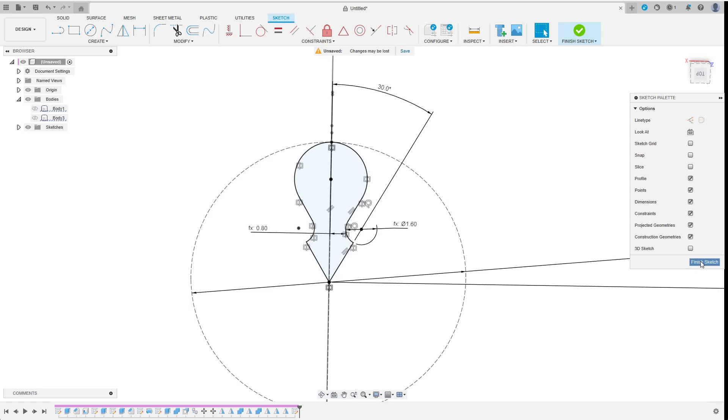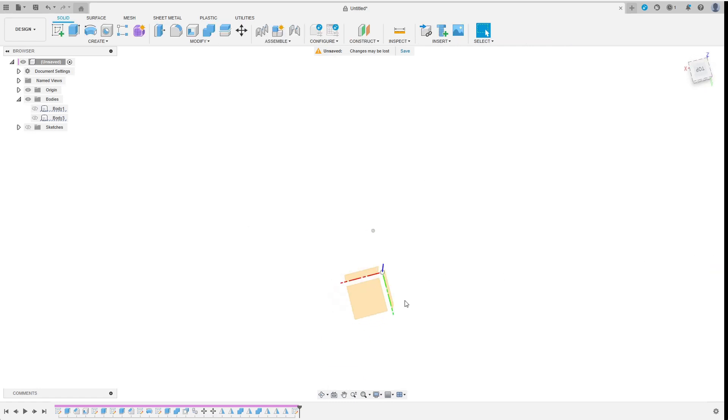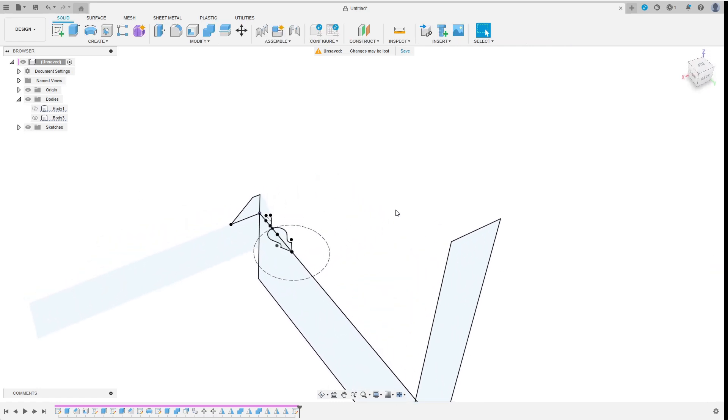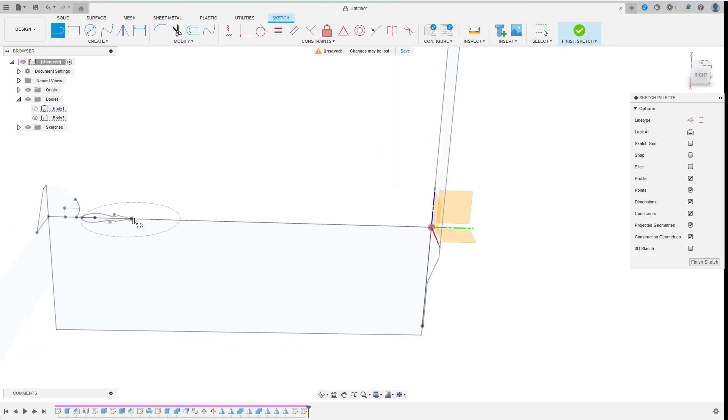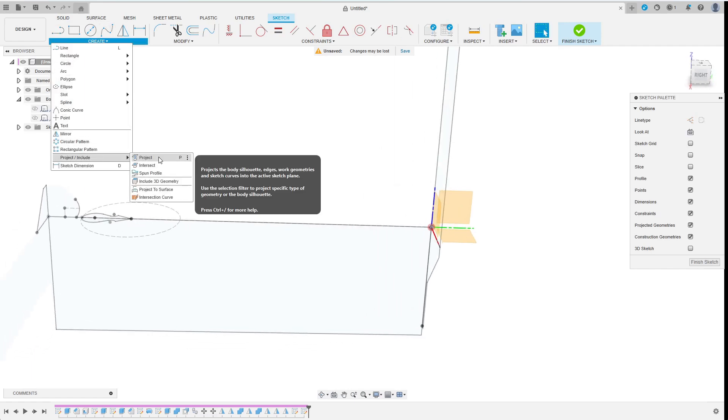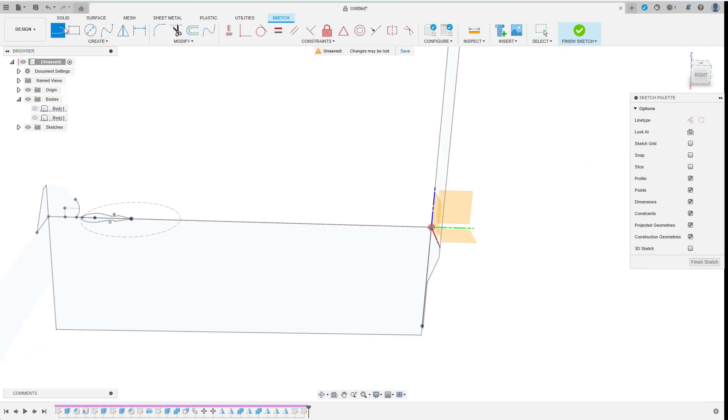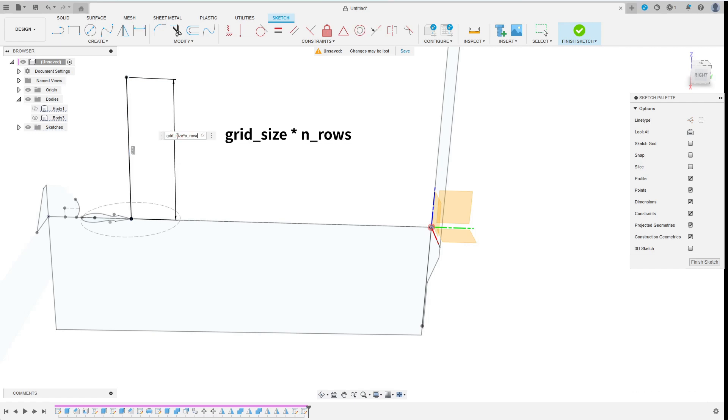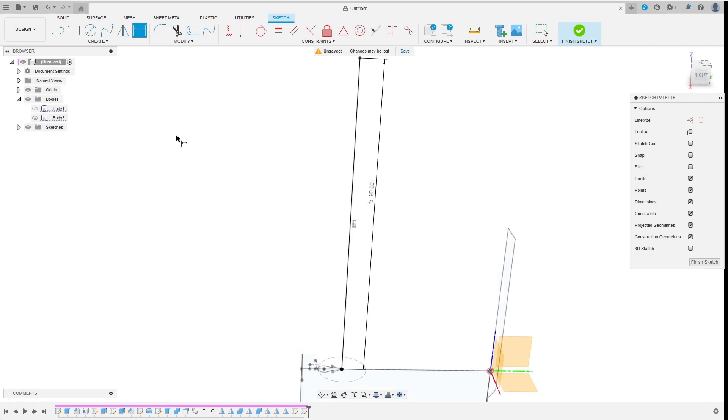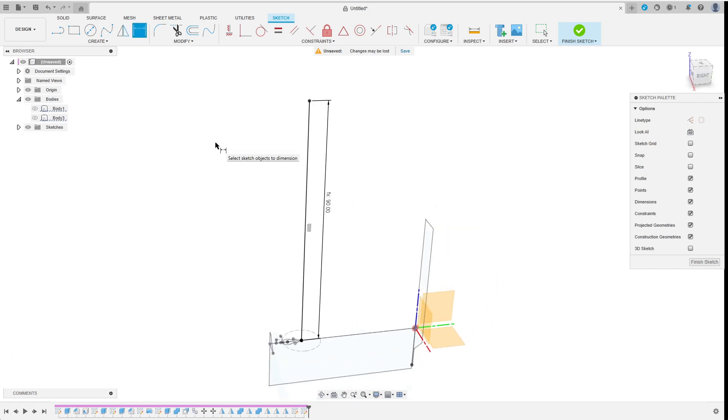I need another simple sketch for the vortex, this time on the right plane. I project the center point of the vortex sketch and then add a vertical line. The length of this line will be the height of the upper part which is grid_size times n_rows. This sketch is already finished.